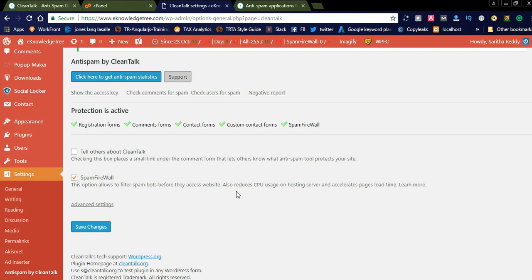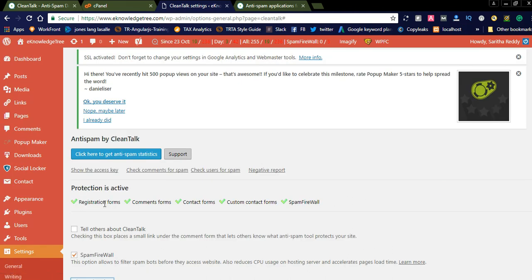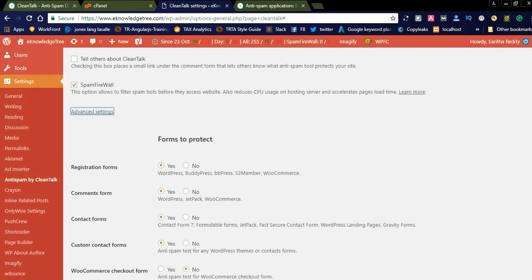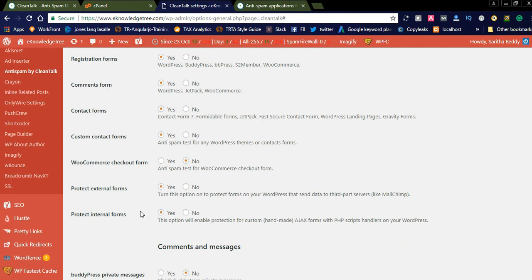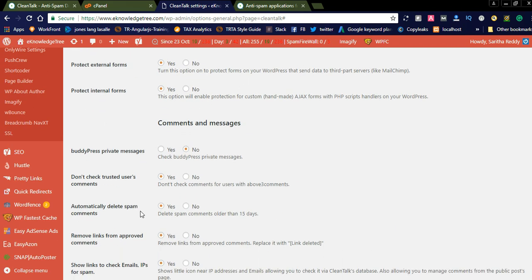I prefer to use this CleanTalk plugin — it is the best option for you. You can also check the advanced settings for what forms you want to protect on your website. If you are using registration forms, you can simply click the 'Yes' radio button. Similarly for comment forms, contact forms, custom contact forms. If you don't have a WooCommerce website, you can skip the checkout option, and there are additional protected section forms available as well.